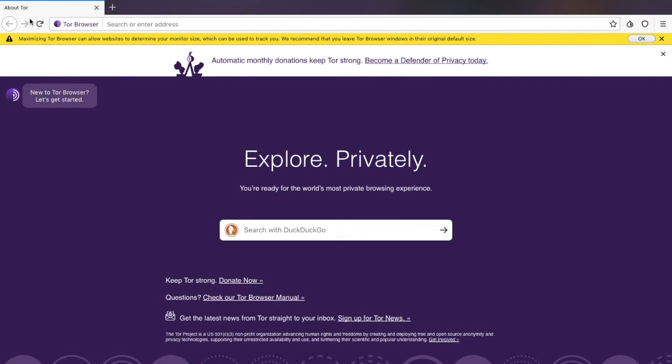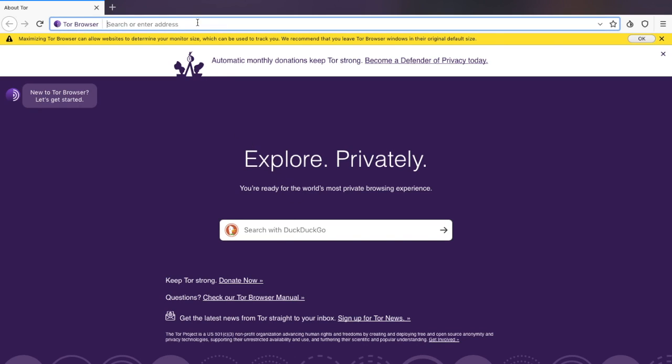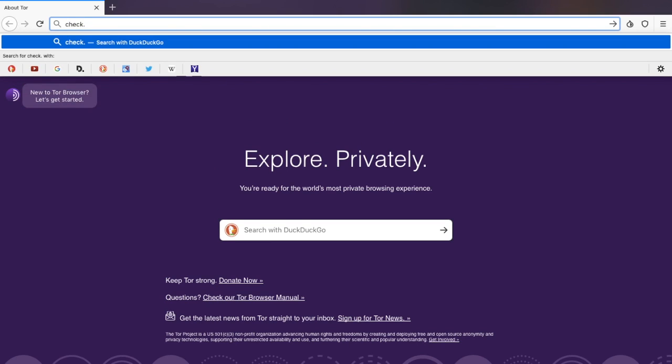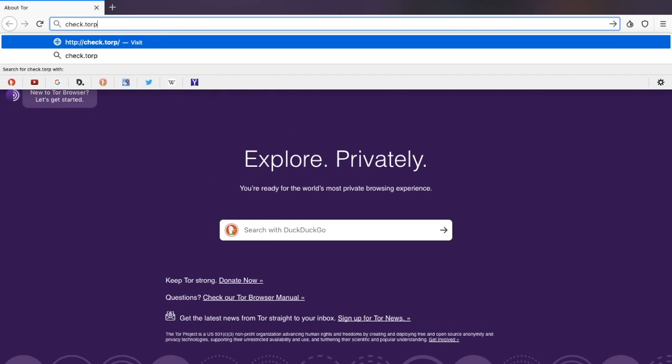Now we're within our Tor Browser. One of the first things you'll see is that they actually use the DuckDuckGo search engine, which is an anonymous search engine for the web. If you want to double check that you are connected to the Tor network, you can type into your address bar check.torproject.org.